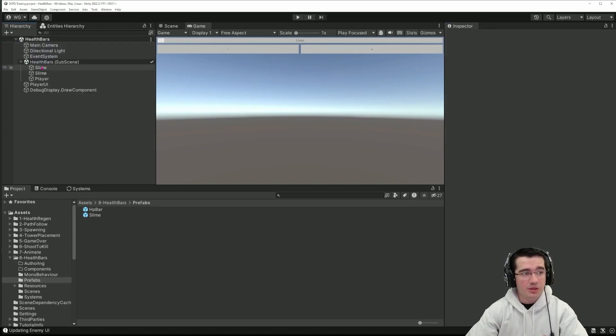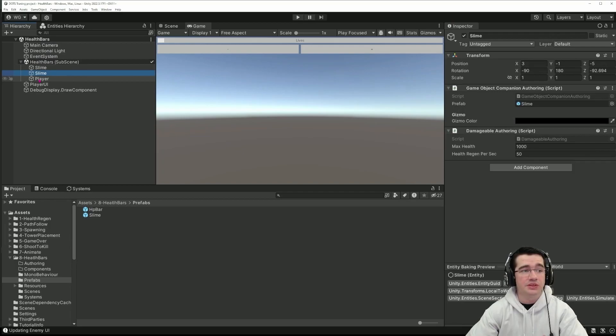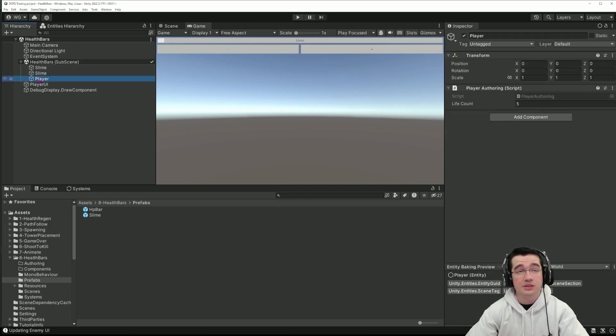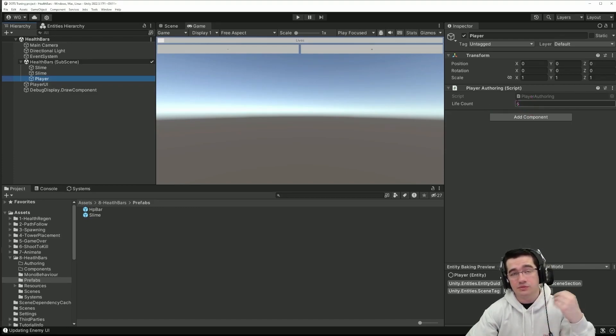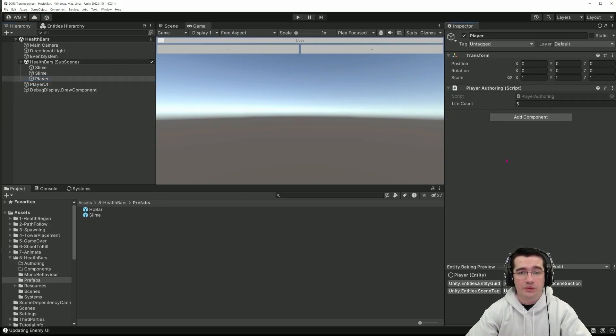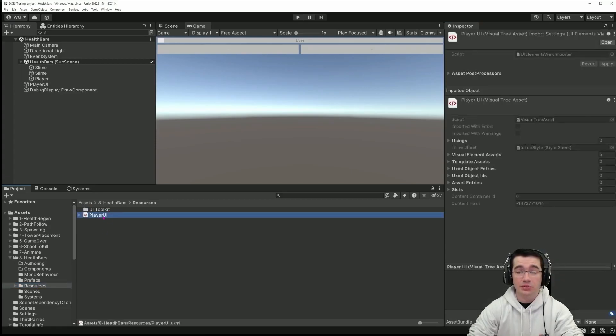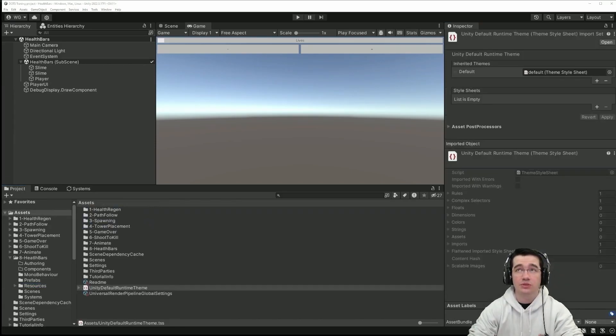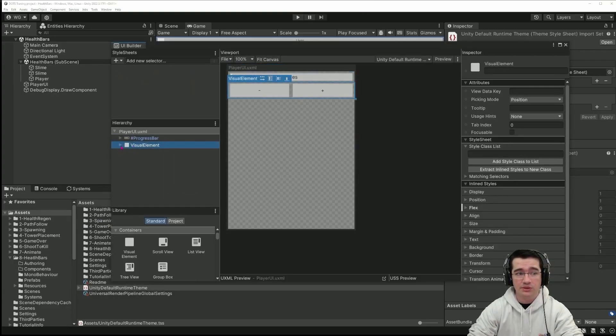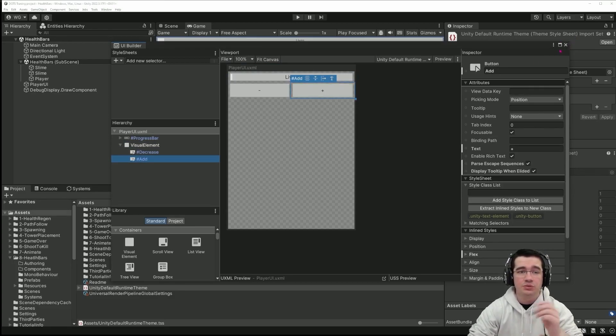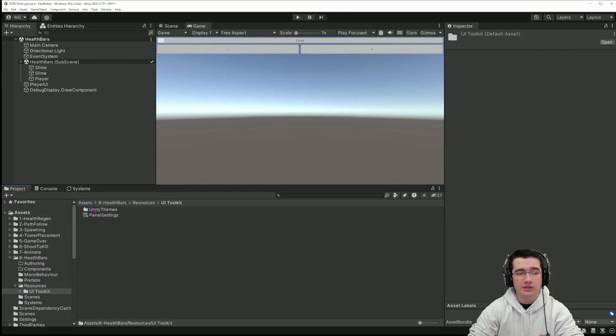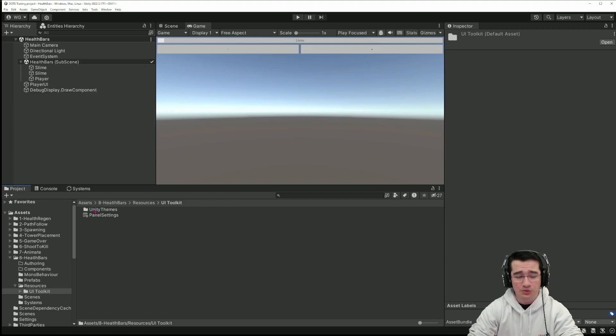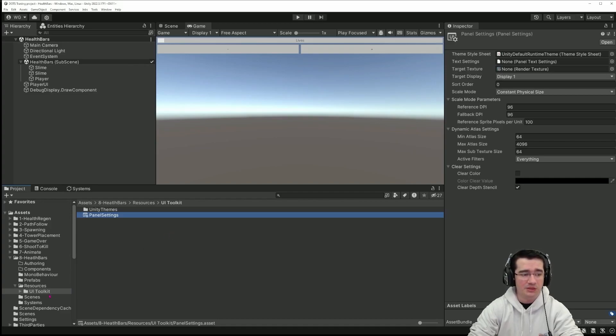Going back to the scene, so the second entity is exactly the same and I have a third entity which is my player and that player only has the player authoring components that we've seen in a previous episode and that has five health points. In the resources you have the UI document that I've implemented for the player UI. It's just a simple progress bar with two buttons to increase and decrease the health and that we will use in our mono behavior. There is also the UI toolkit folder. I believe it comes by default with a new project but I've added it since I'm using the panel setting and I don't want for you to have set up anything.